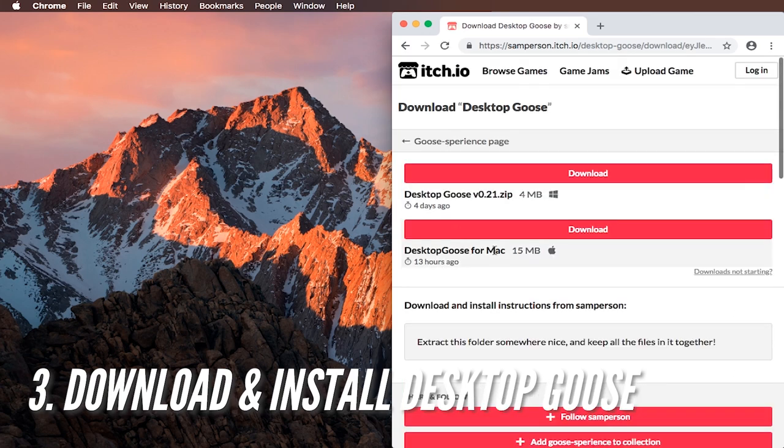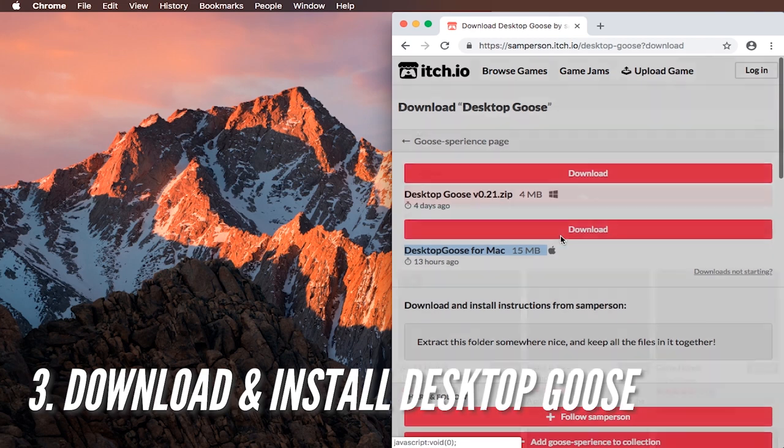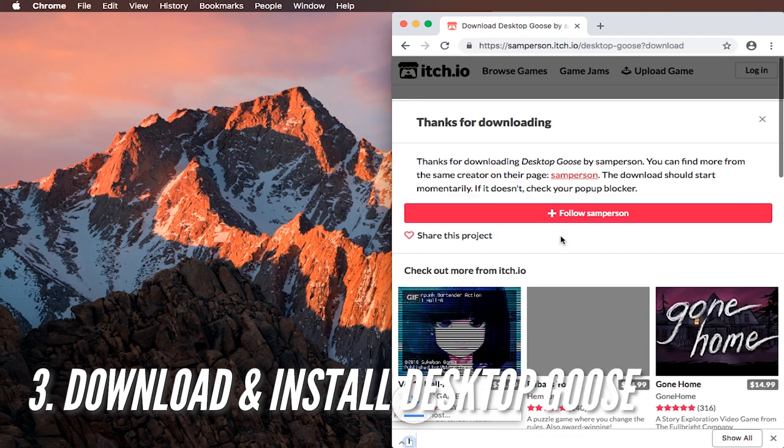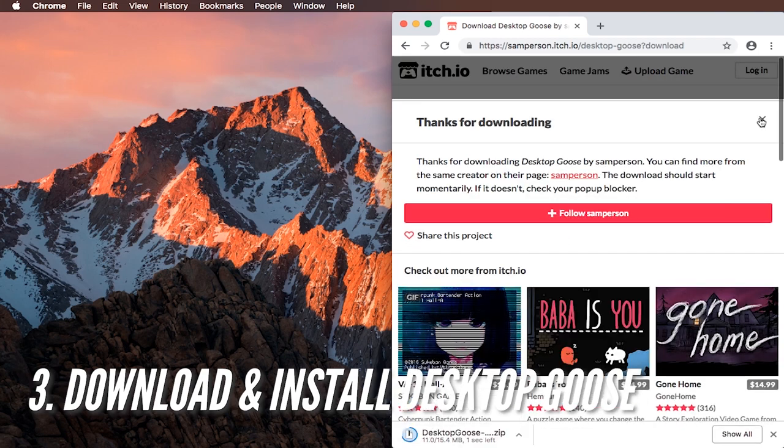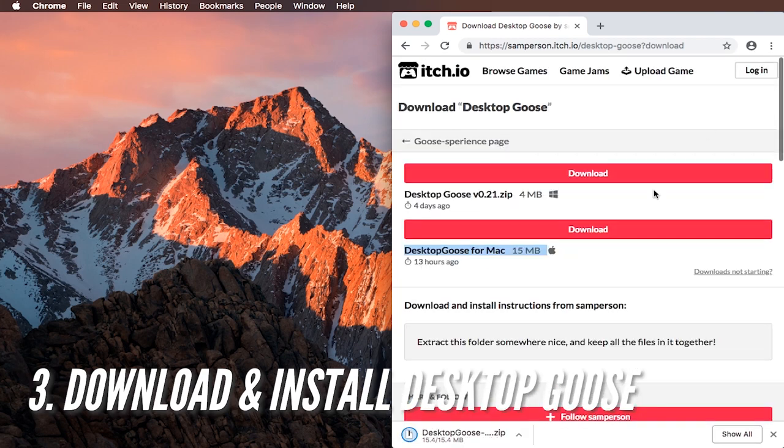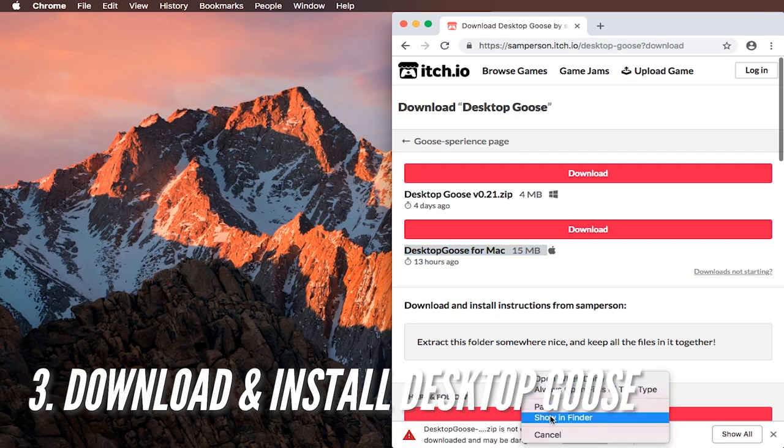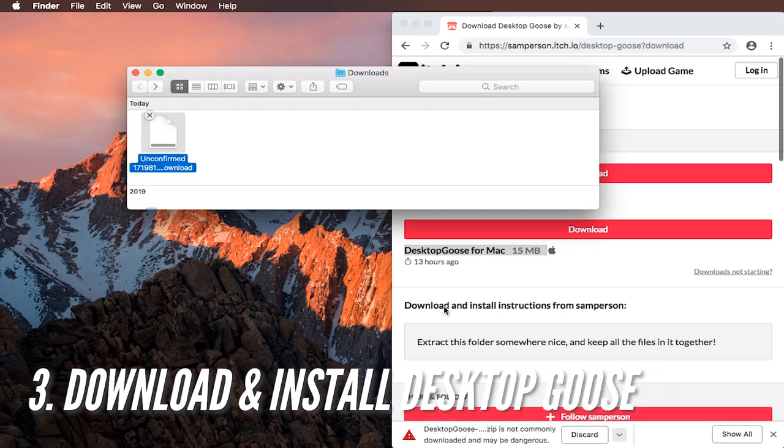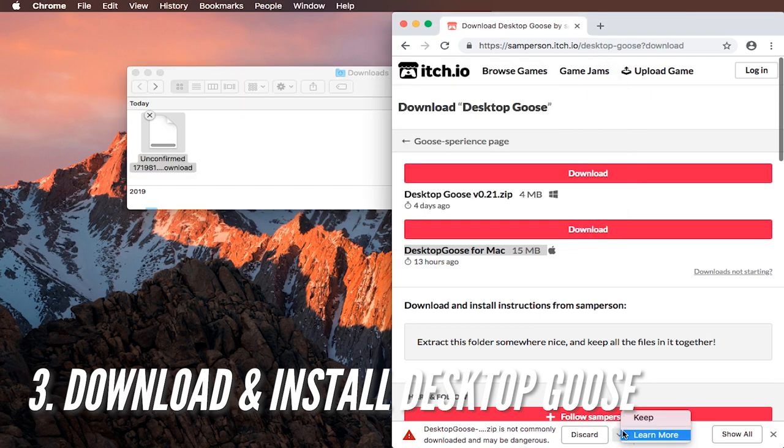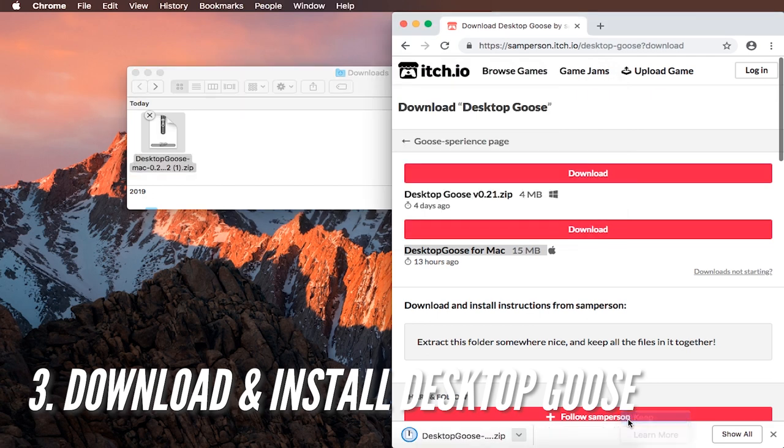And then pick the desktop goose for Mac, download with Apple logo. Click on the download button. Wait a little bit. It will start downloading and then you will have to find this zip file which is in your download folder. You can press show in folder. And it might be an unconfirmed download so you might have to tell Chrome for example to yes keep this file.